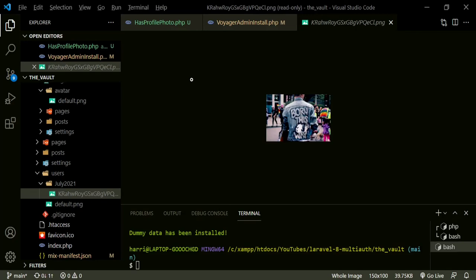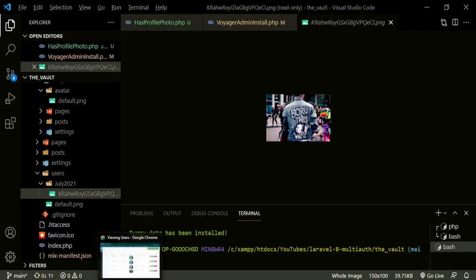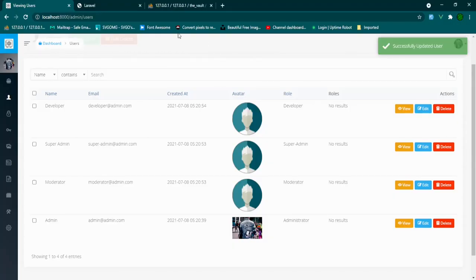We've successfully connected the Jetstream images with the Voyager admin images, and now we're good to go. I'm going to make sure to push all the code up to GitHub. I'll leave a link down in the description for you guys to take a look. Thanks for watching, and I'll see you guys next time.